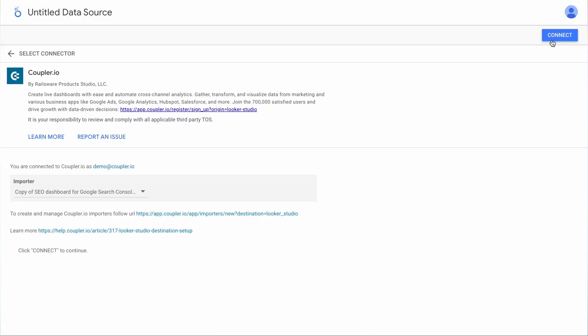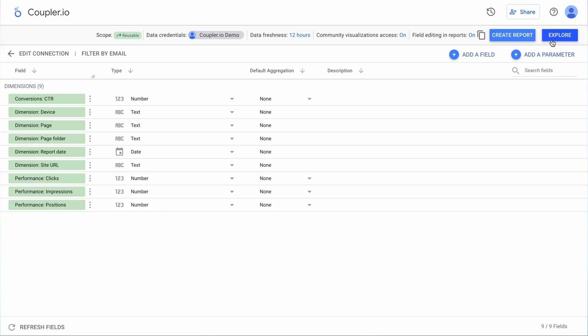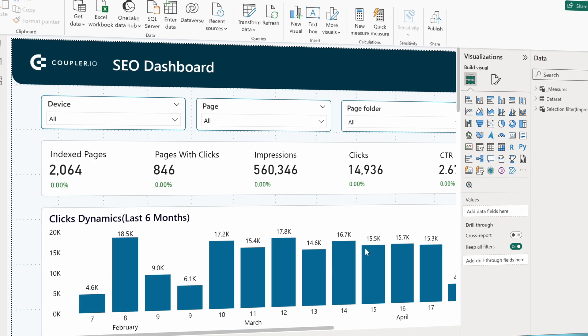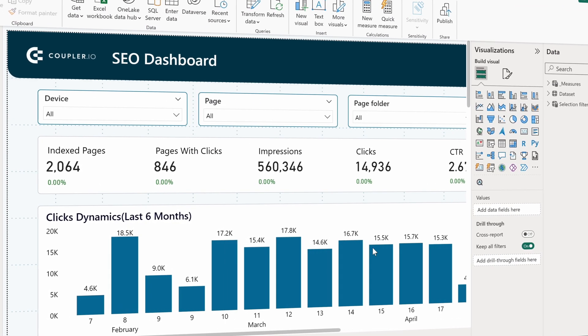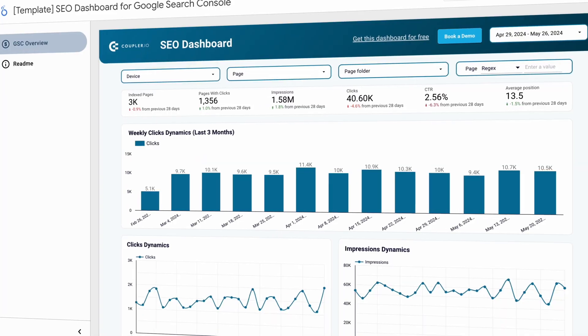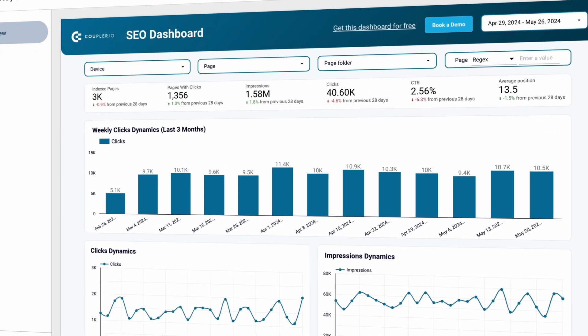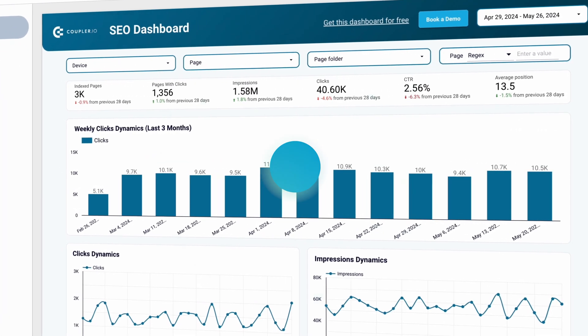In this video, we explain how to build a Google Search Console SEO Dashboard and share a number of useful templates you can grab for free.